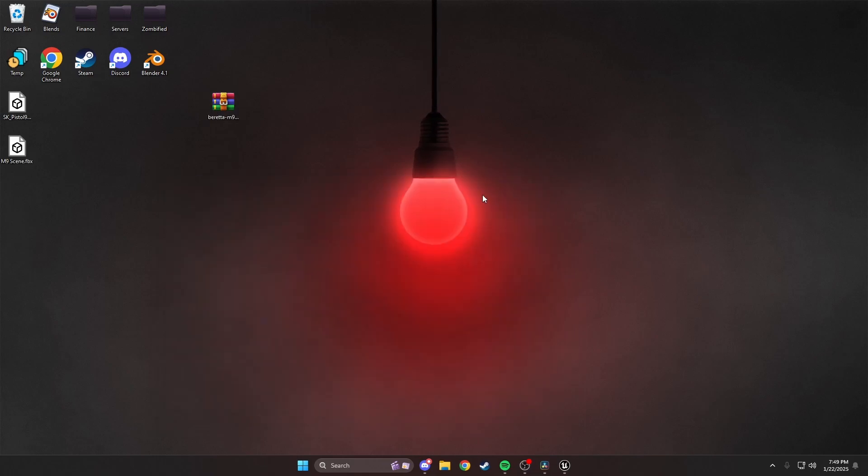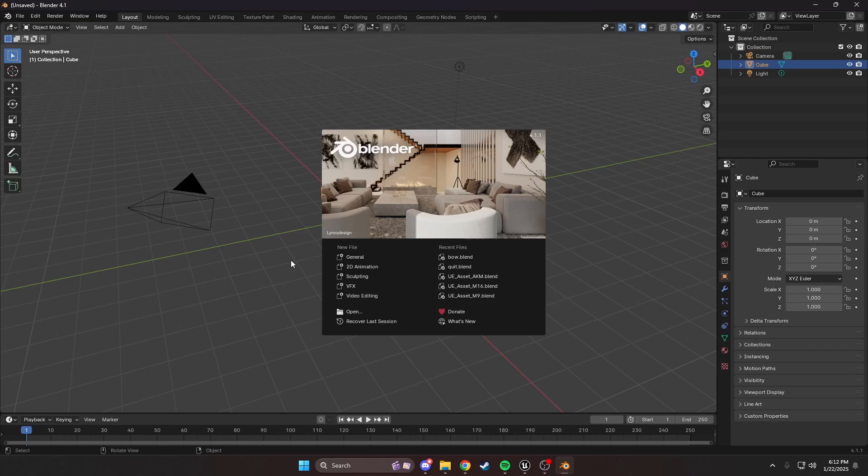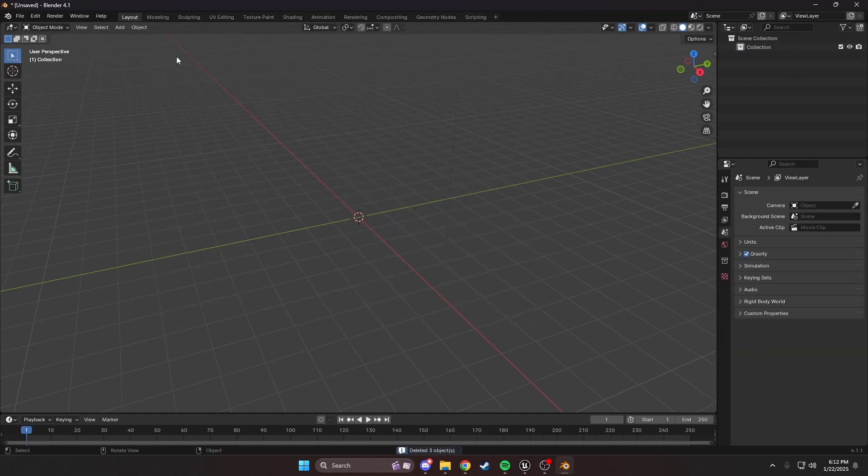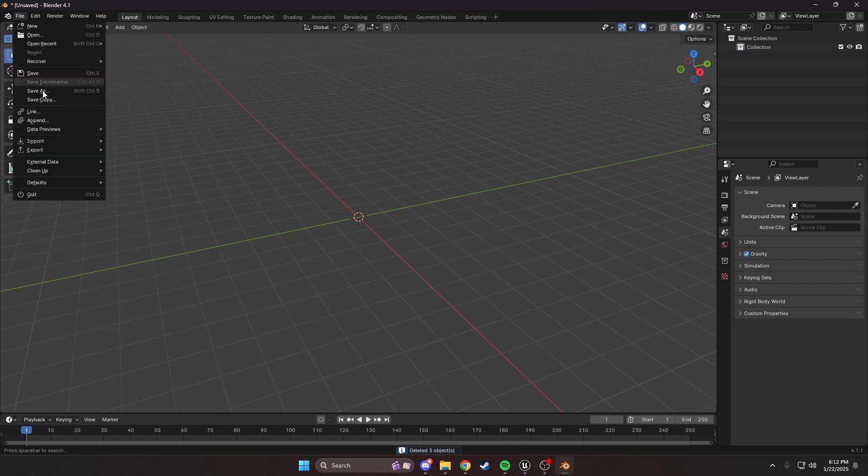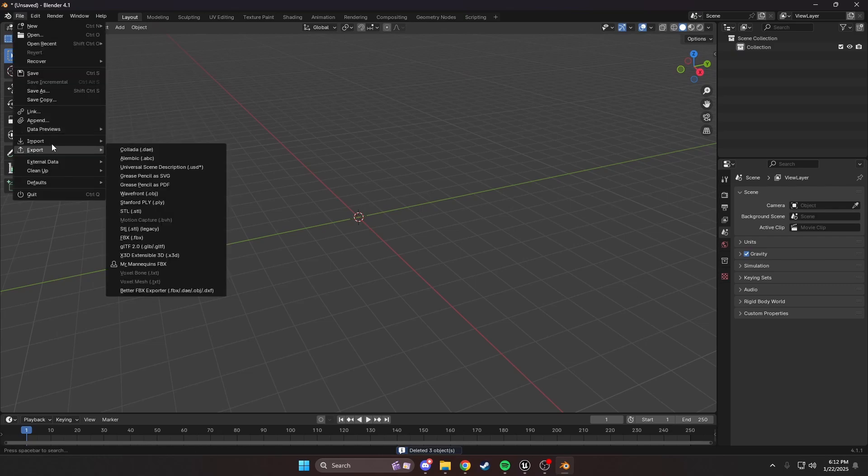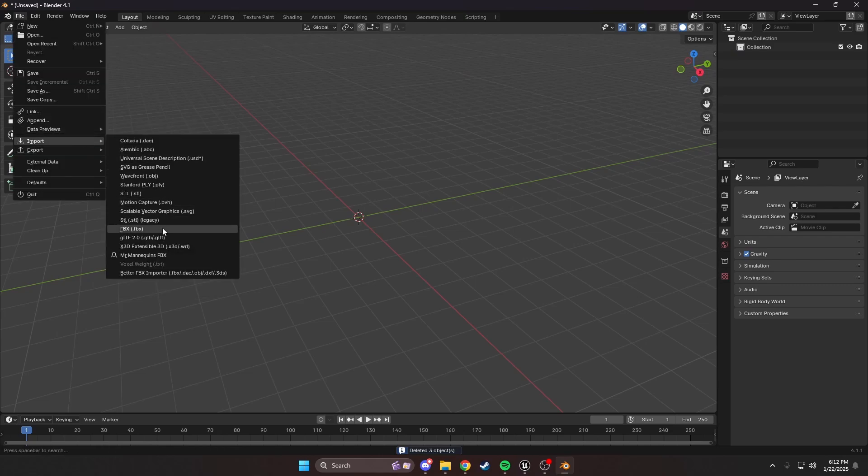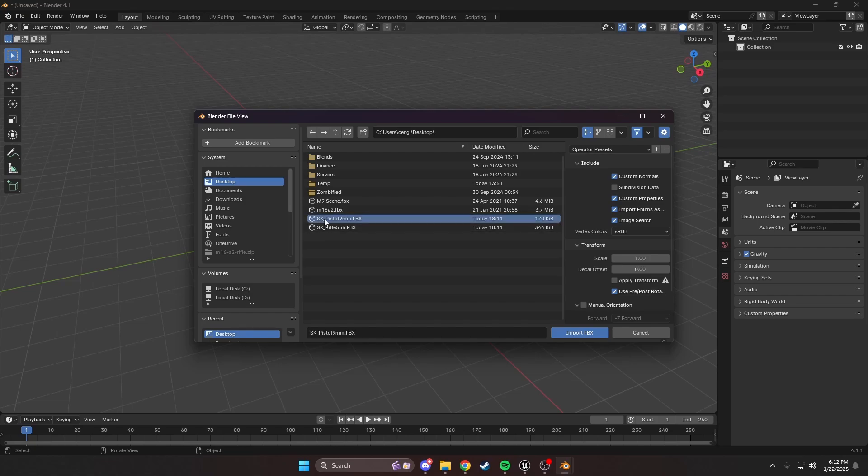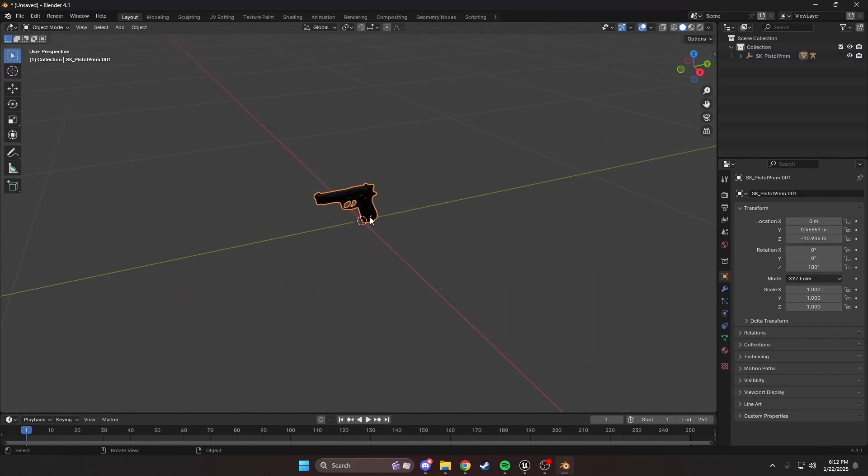Now, we can get started on Blender. I'm using 4.1. If you're using any older versions, it might look a little different, but the steps should be relatively the same. I'm going to start by deleting our default cube, unfortunately, as things go with Blender. And we're going to start by importing one of the weapons.